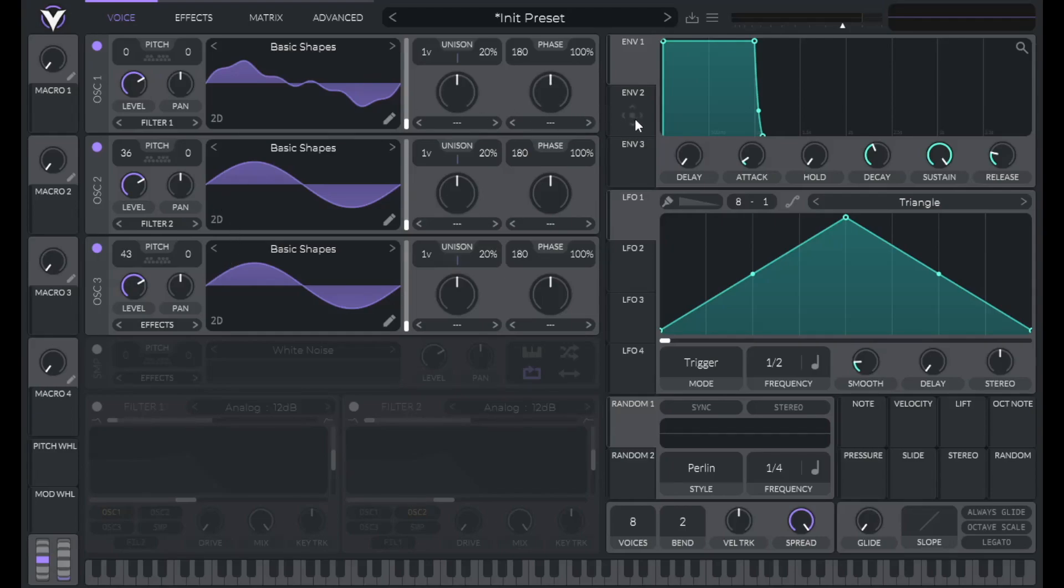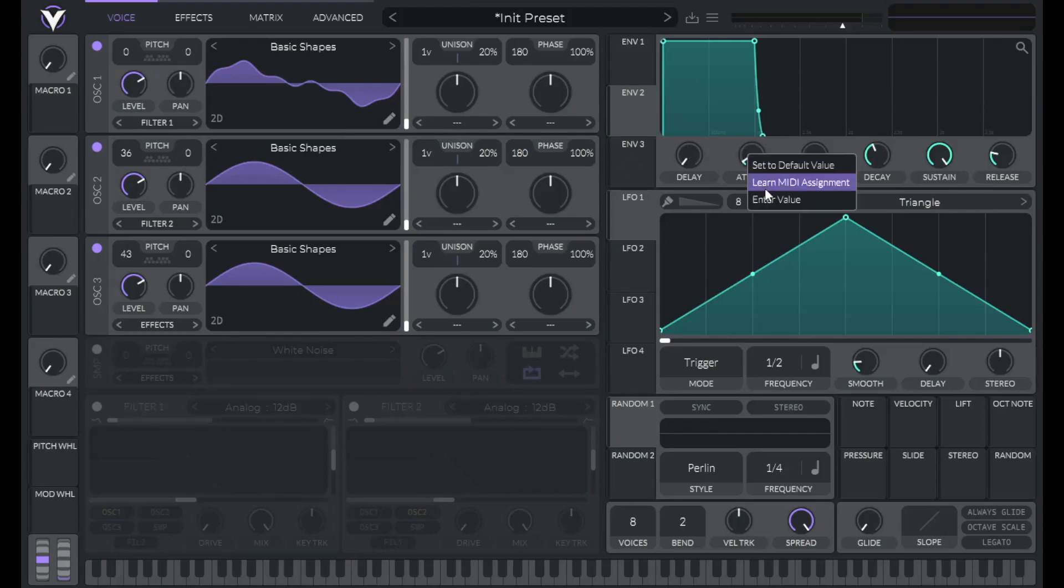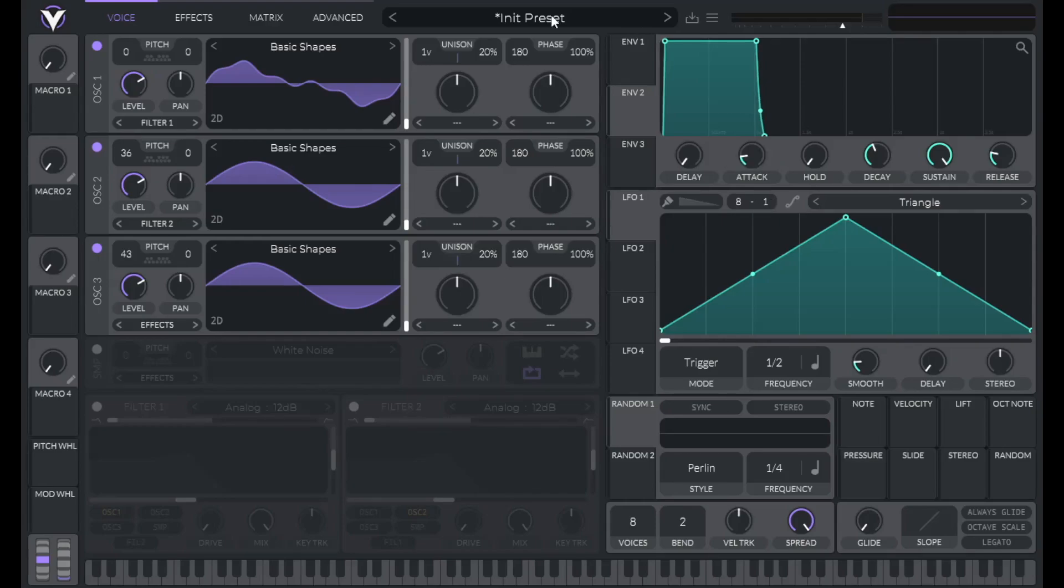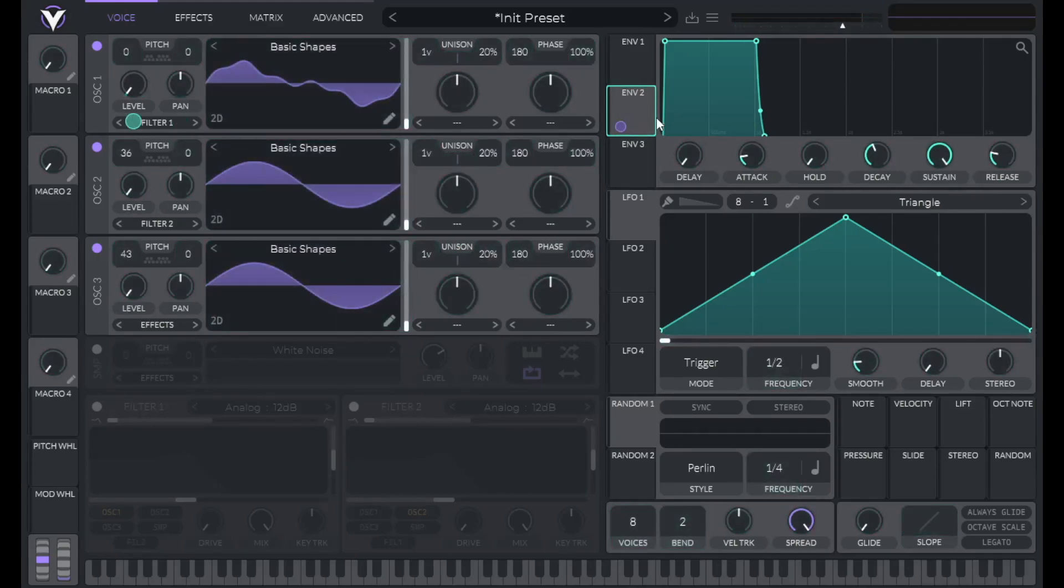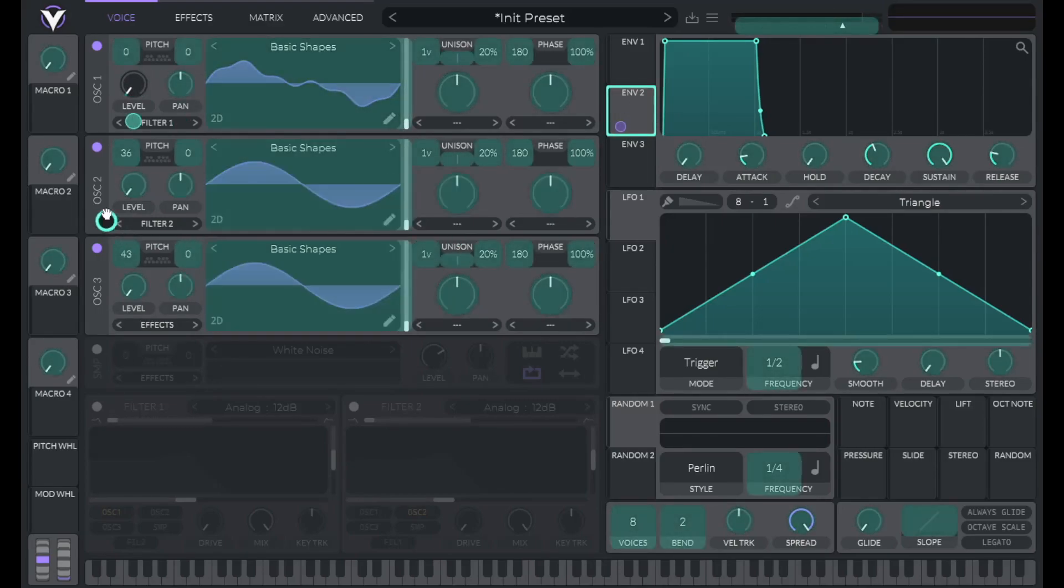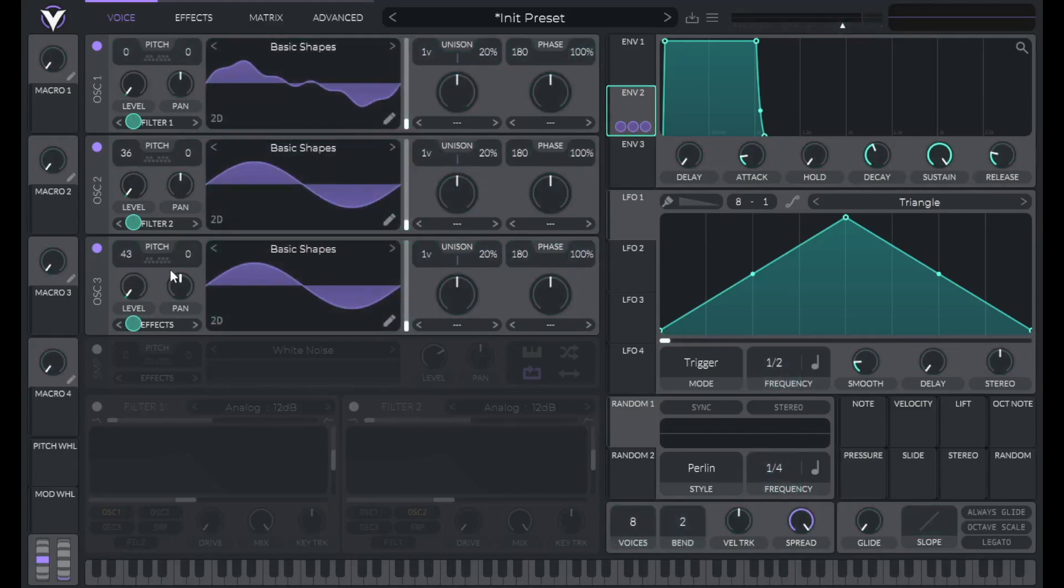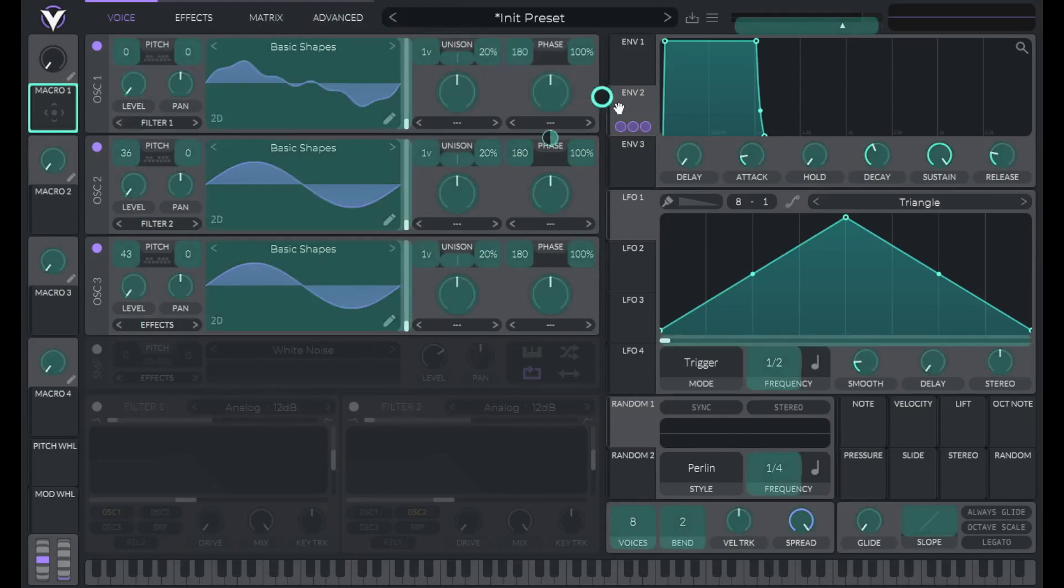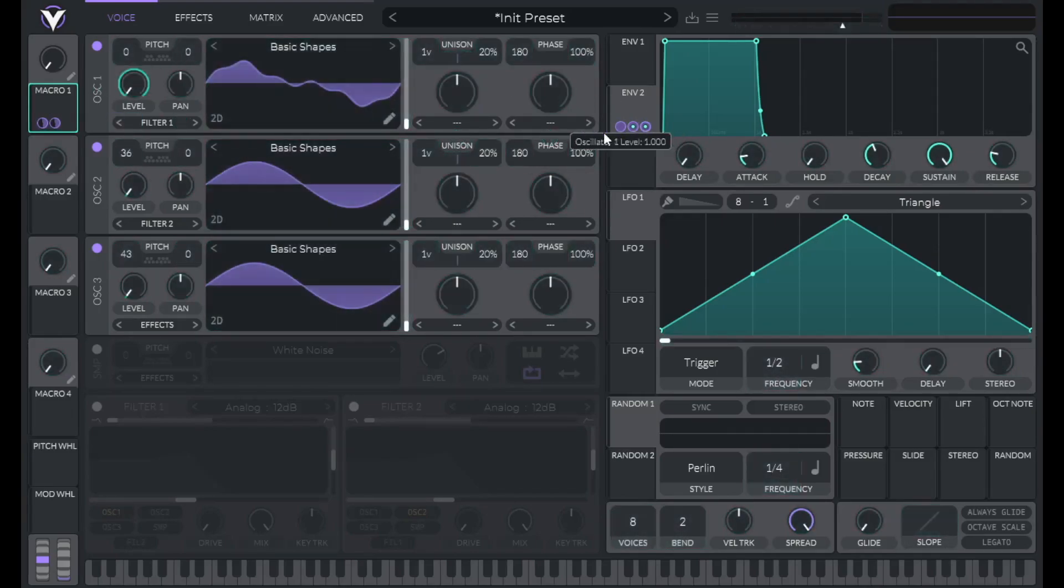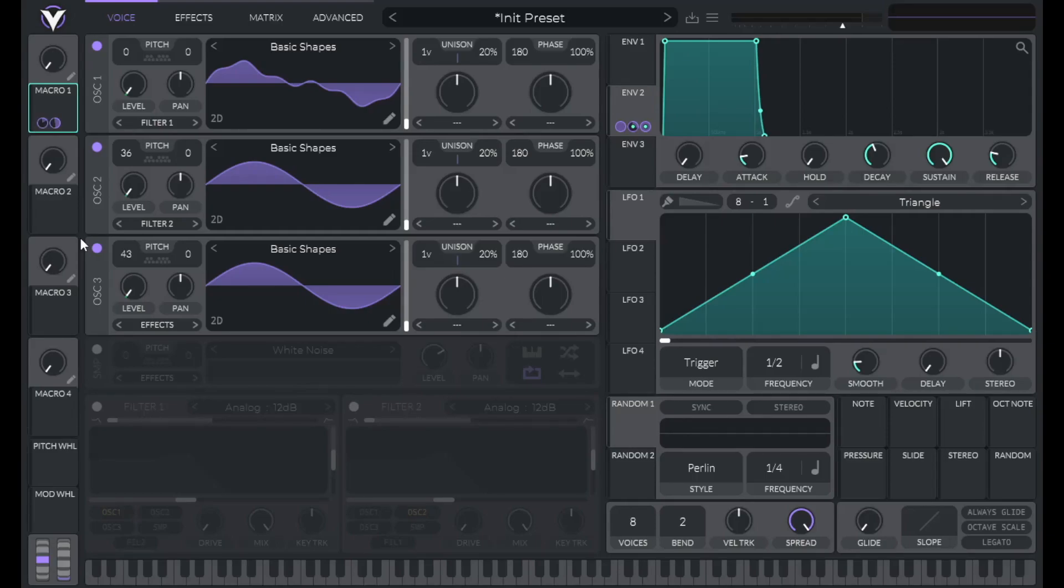So now let's use envelope two to control the amplitude of these three oscillators. So set the attack of envelope two to 0.02. And then turn down the levels of these three oscillators. Then drag over envelope two to those levels. And now let's control how much envelope two is controlling the amplitude of oscillators two and three. So drag over macro one to the second and third modulations. And let's set the maximum amount here. So this is oscillator two to 0.15. And then the maximum amount for oscillator three will be 0.13.